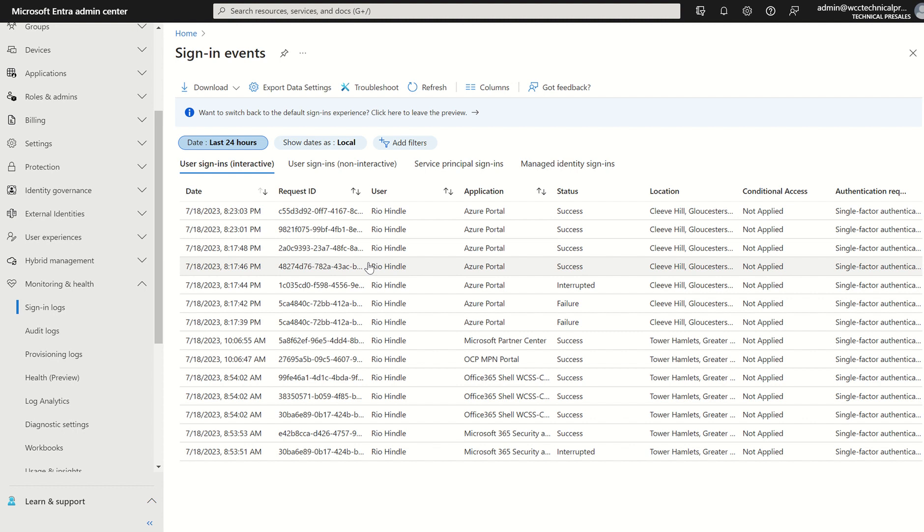We also need the associated licensing. So formerly known as Azure Active Directory P1 or P2, which provides you 30 days worth audit login or the free tier, which provides you seven days.